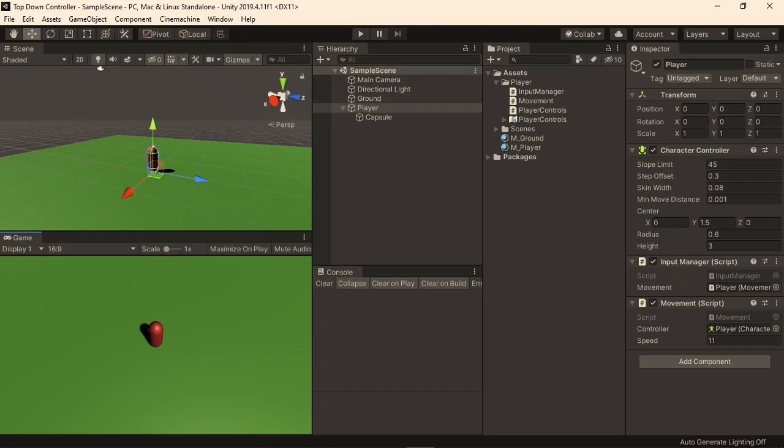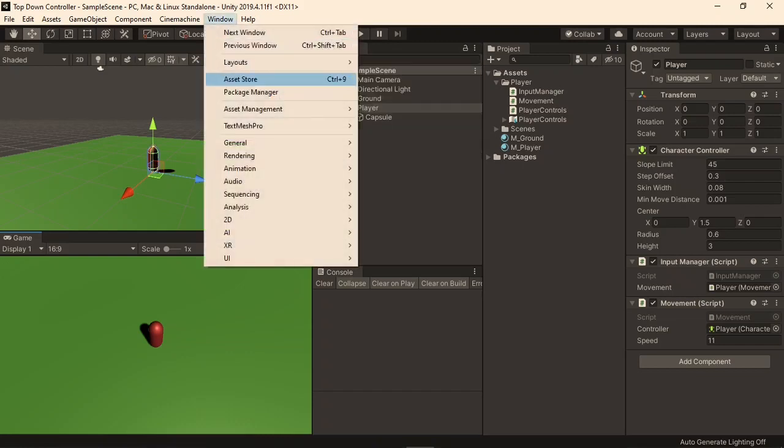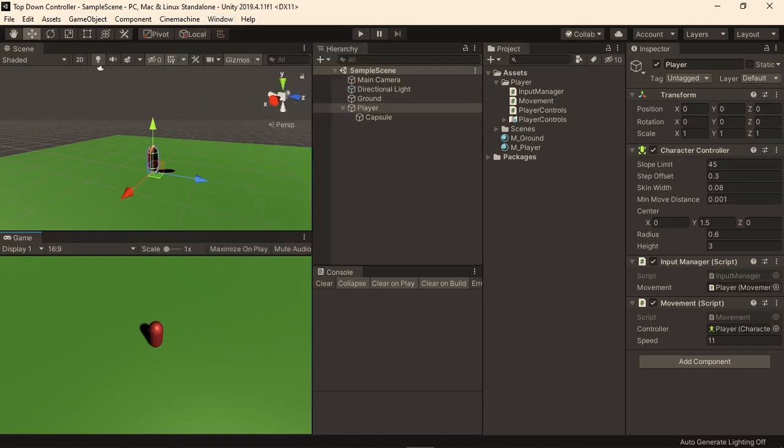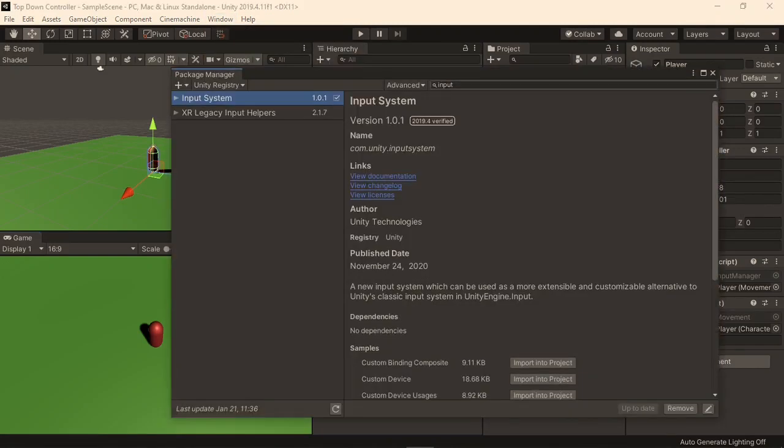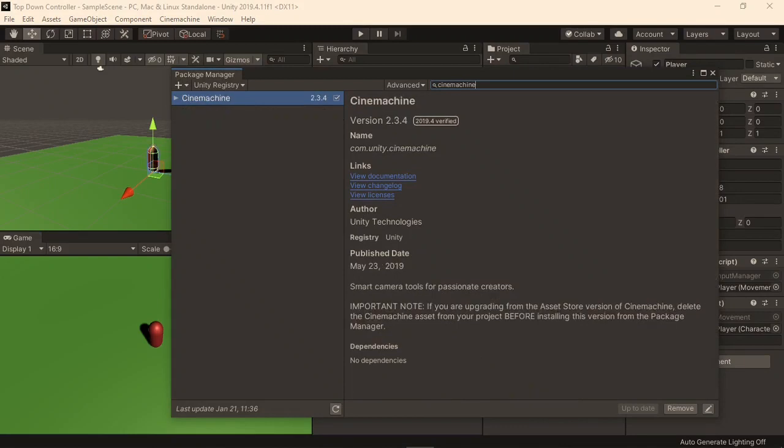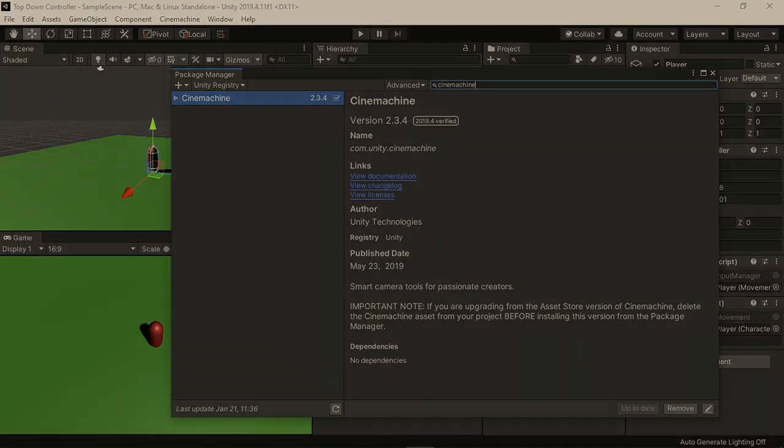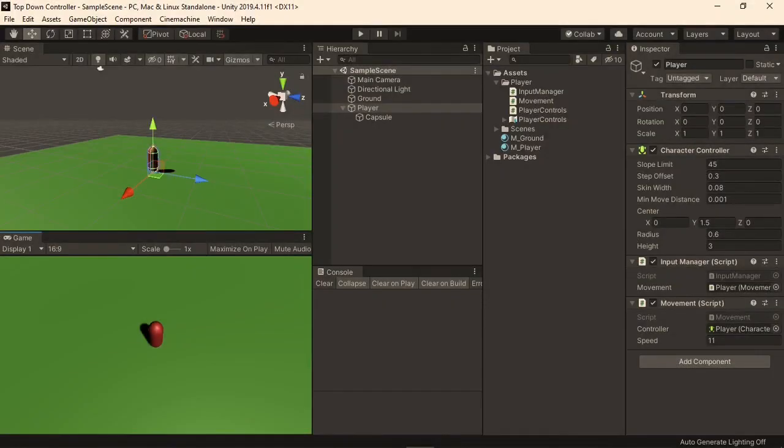Again, Cinemachine does not come by default with new projects, so go to the Package Manager, search for Cinemachine, and install it. Again, you will see that I pre-installed it on this project. Pause the video while it is installing, and come back once it's done.